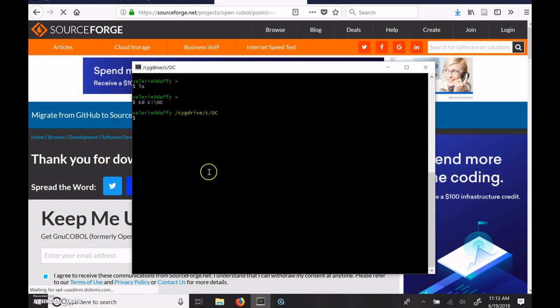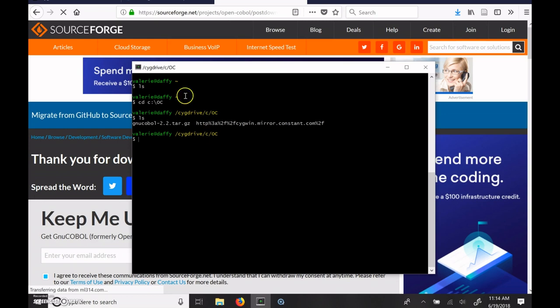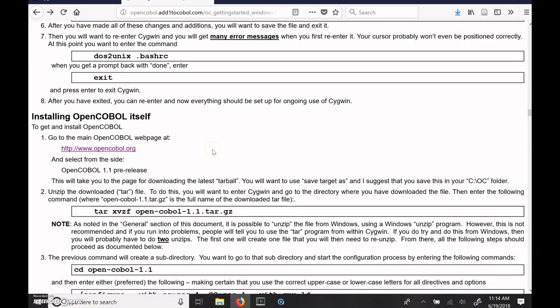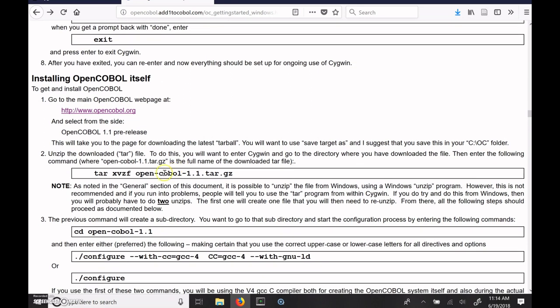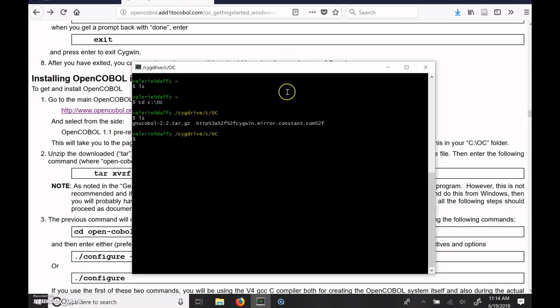And where that actually puts you is root directory cygdrive C OC. And if you do an LS for listing, it'll show you, okay, there's your tar gzip file, as well as the folder where Cygwin downloaded all of its things. So I'm going to go ahead and be following the instructions here, except instead of using OpenCOBOL 1.1, it'll be GNU COBOL 2.2. So the first thing is to untar this file.